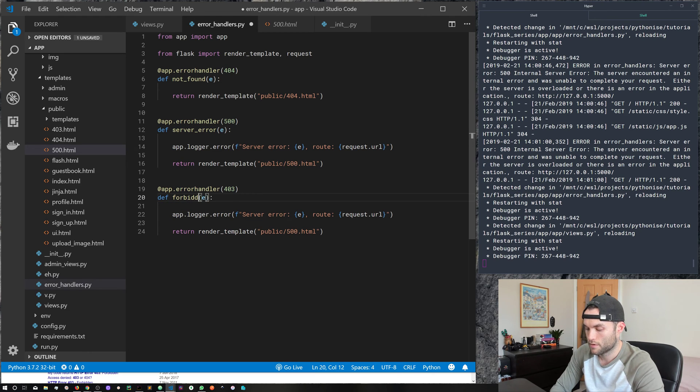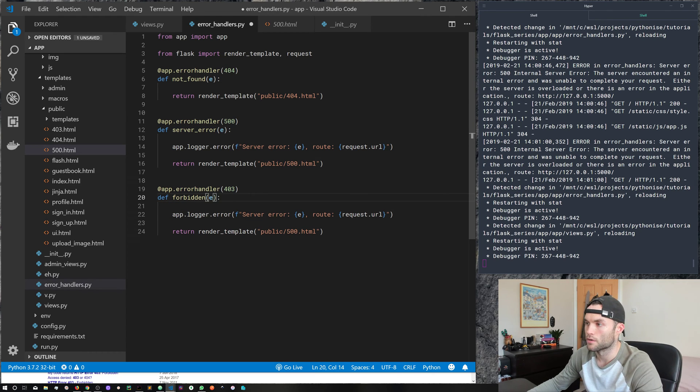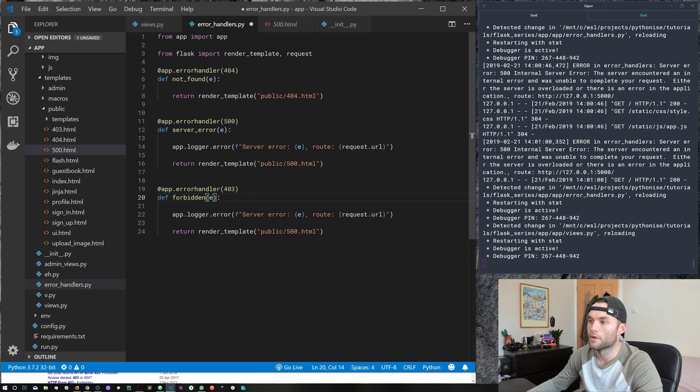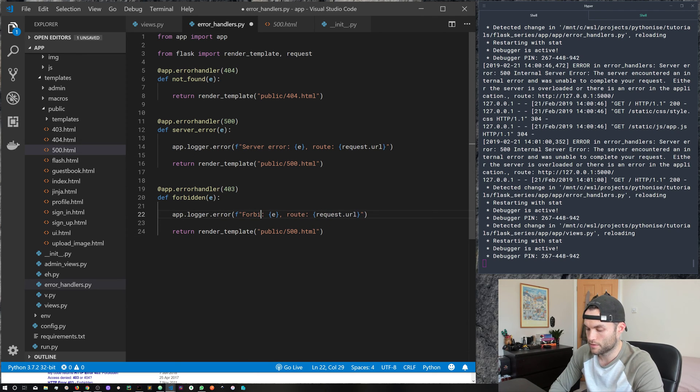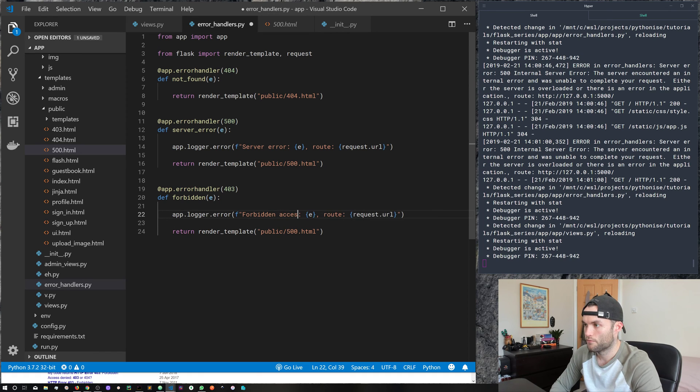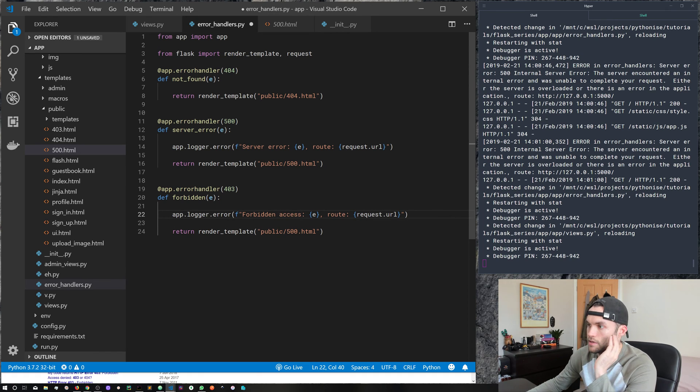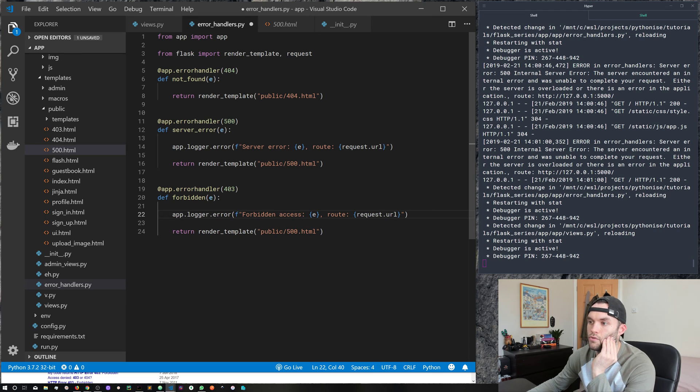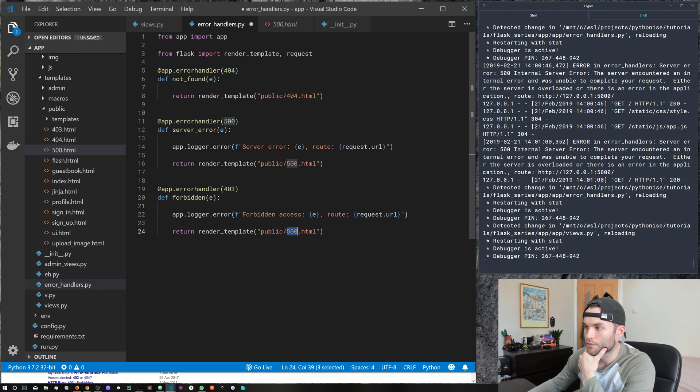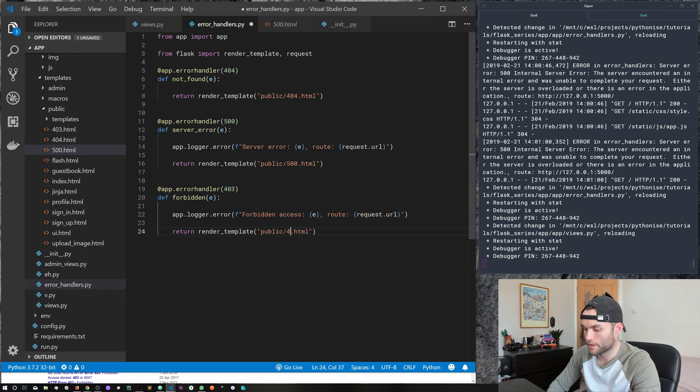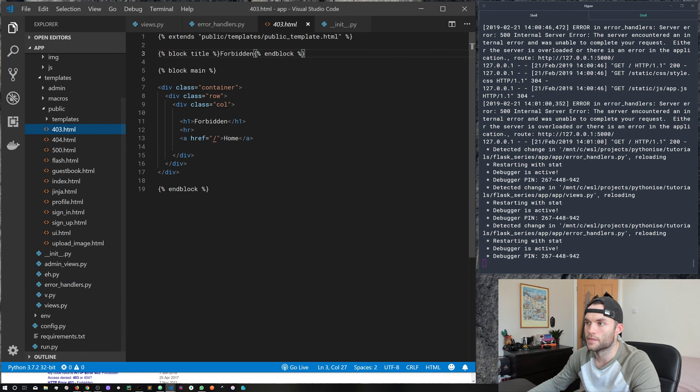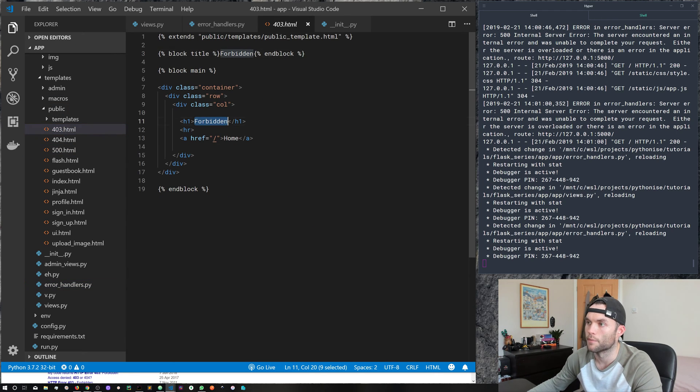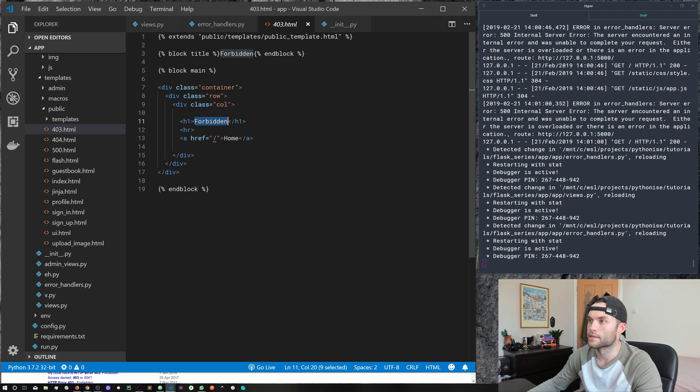So we could go ahead and create a function here called forbidden, and then maybe want to add that. So we could say forbidden access, we can then pass in the error, and the route and log that. And then of course, we would create a new template for that 403. And we've got one here, but it's just the exact same thing, just with some different text.